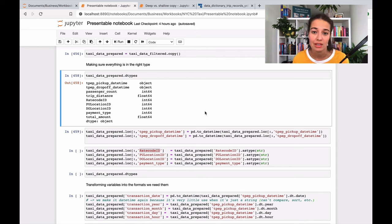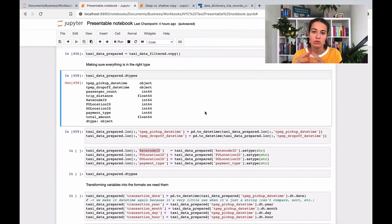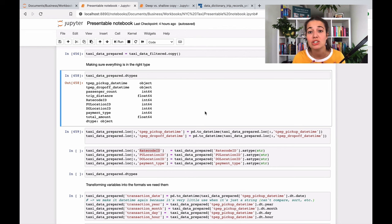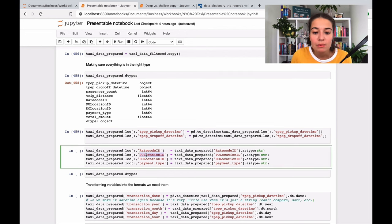Instead it will see it as, you know, object 1, object 2, object 3. It will just understand that they are different from each other, but there is no relationship of them.